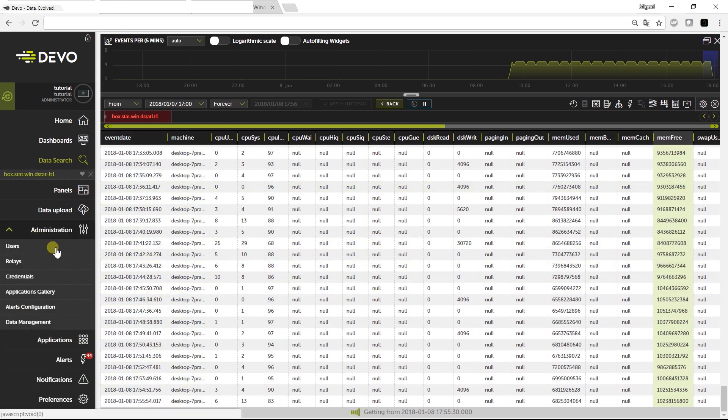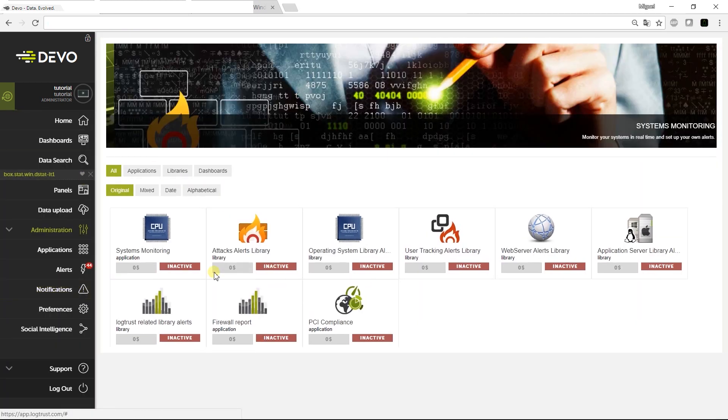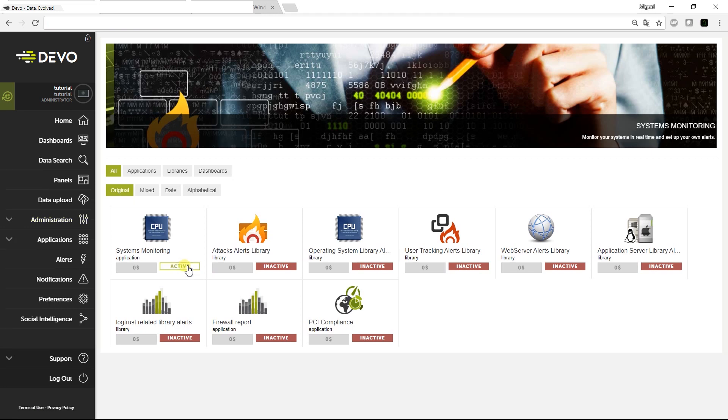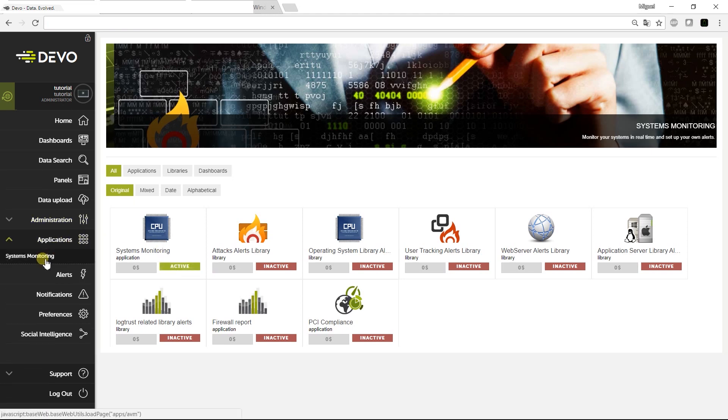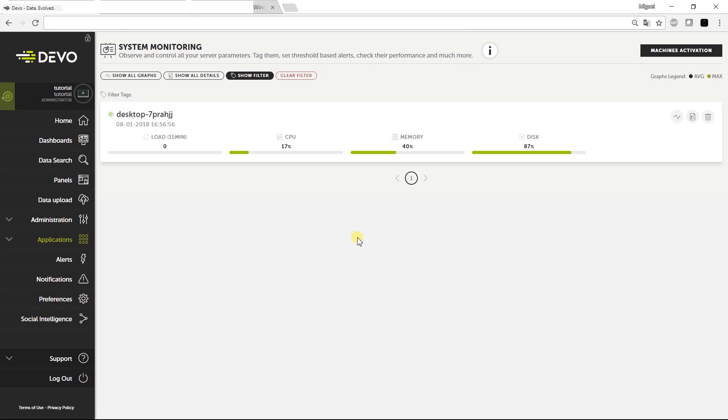It can be activated in the Administration Applications Gallery. Open the application. Here we see all the machines being monitored by Devo agents. We'll see only one, but Devo can handle machines of any kind, identifying them by name and label.